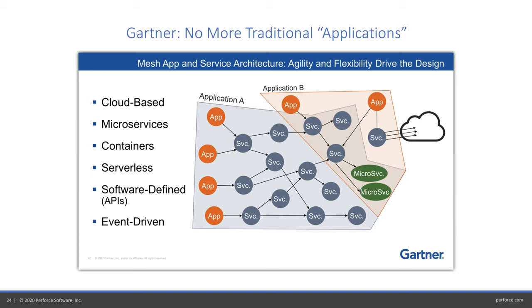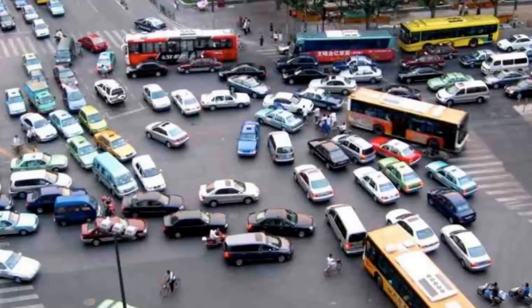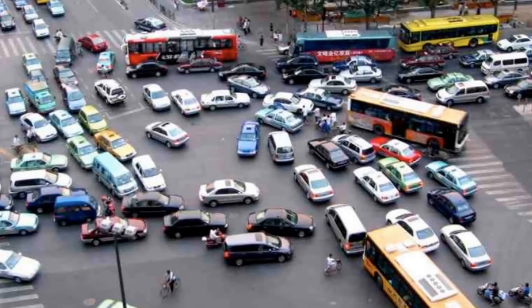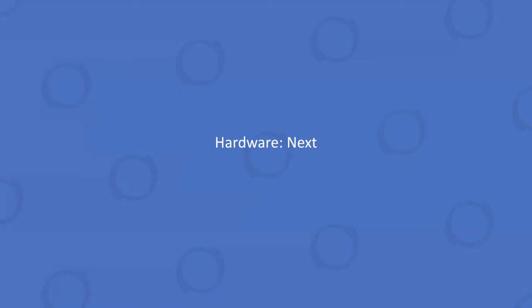People think it's going to look like this. In reality, it looks a lot more like this a lot of the time. It's hard to get this right. Cultural changes, process changes, organizational changes, lack of executive sponsorship, unfamiliarity with new technology. Gartner says more than 90% of the organizations that try microservices are going to say this is too hard, too disruptive. They're going to fall back to mini services. Not everybody is going to be able to jump on that bandwagon. They'll blame the technology instead of their own organizational incompetence.